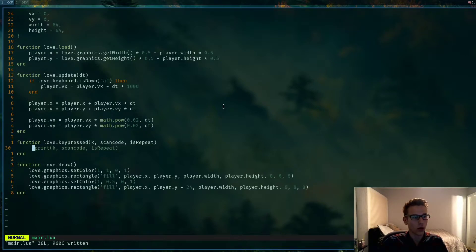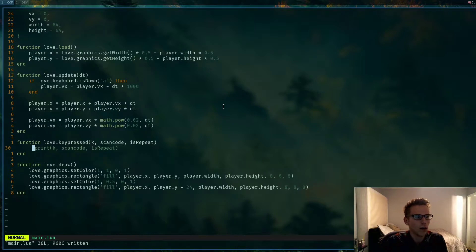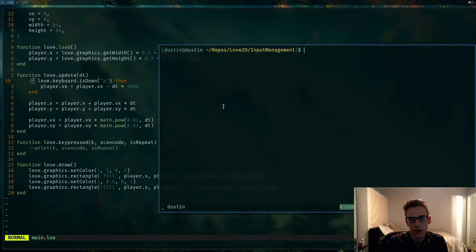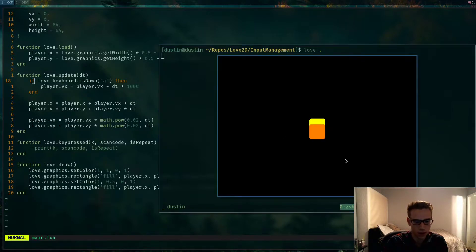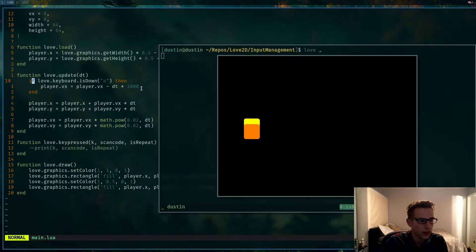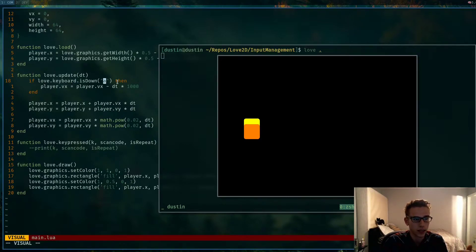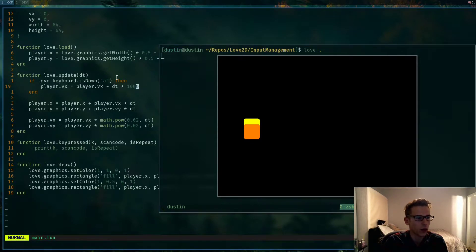Input is one of the most fundamental and important things in any game engine — it's the basic interaction between the user and what's going on. Right here I want to demonstrate some of the forms of input in Love2D. This one is just the simple `love.keyboard.isDown`. If I hit A, the player moves to the left. The way this function works is it checks the keyboard, and if the key A is pressed down it will always run the code in the body and always return true.